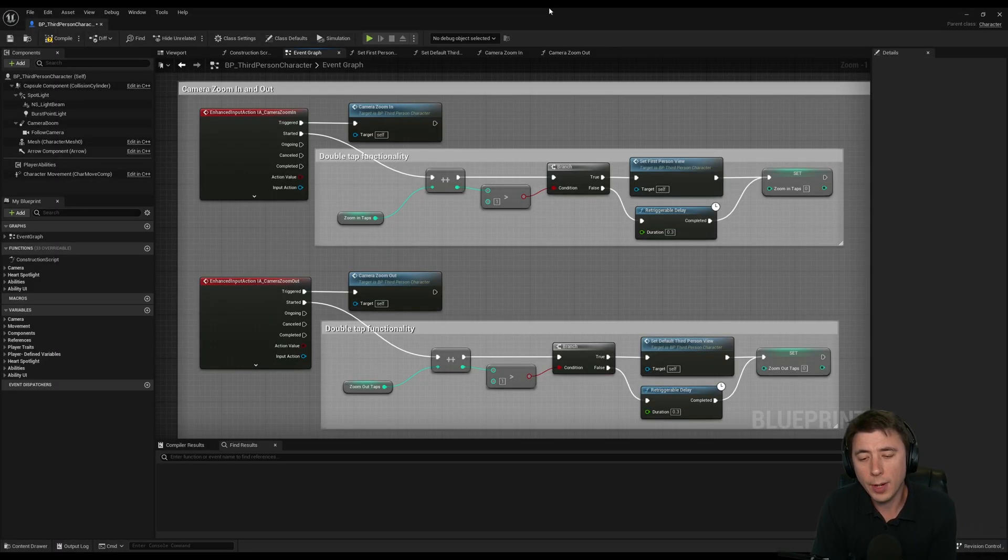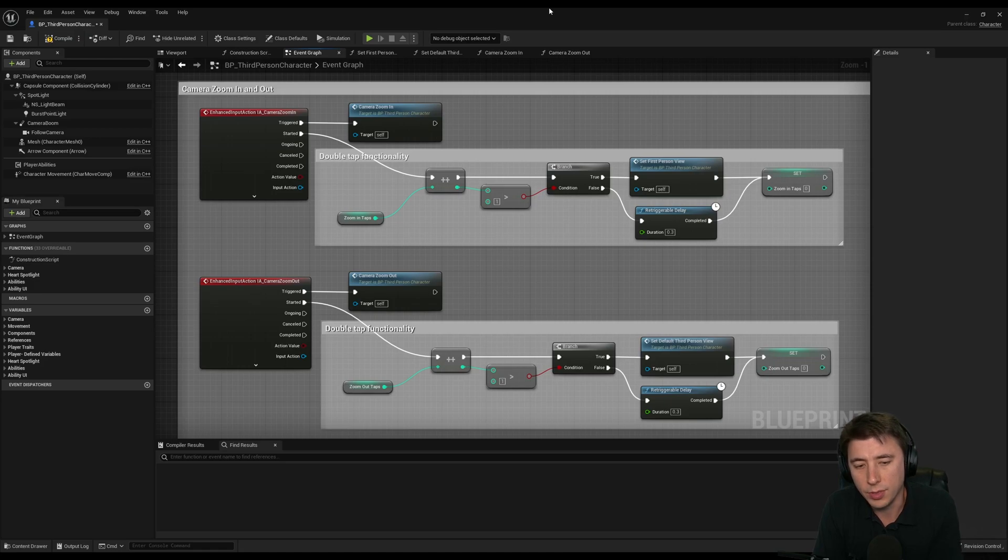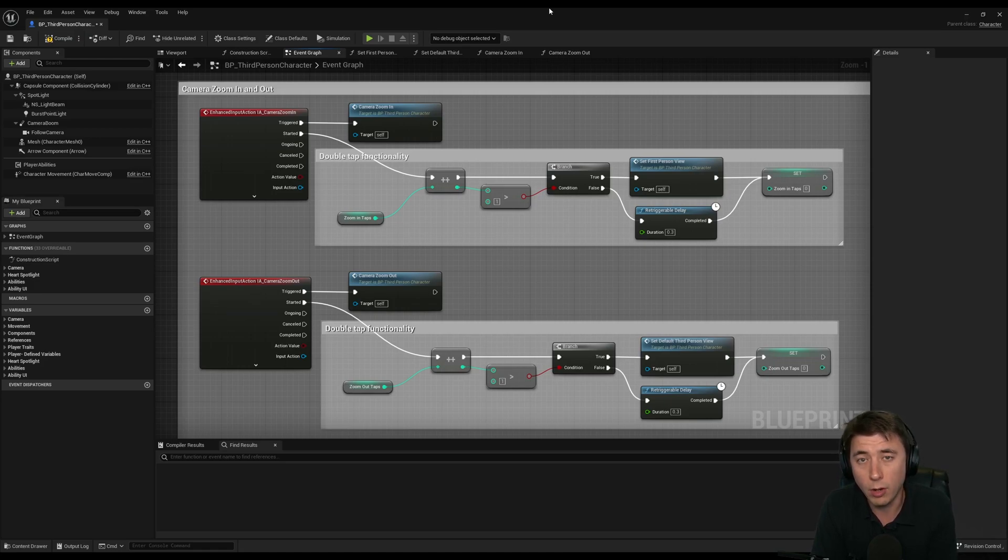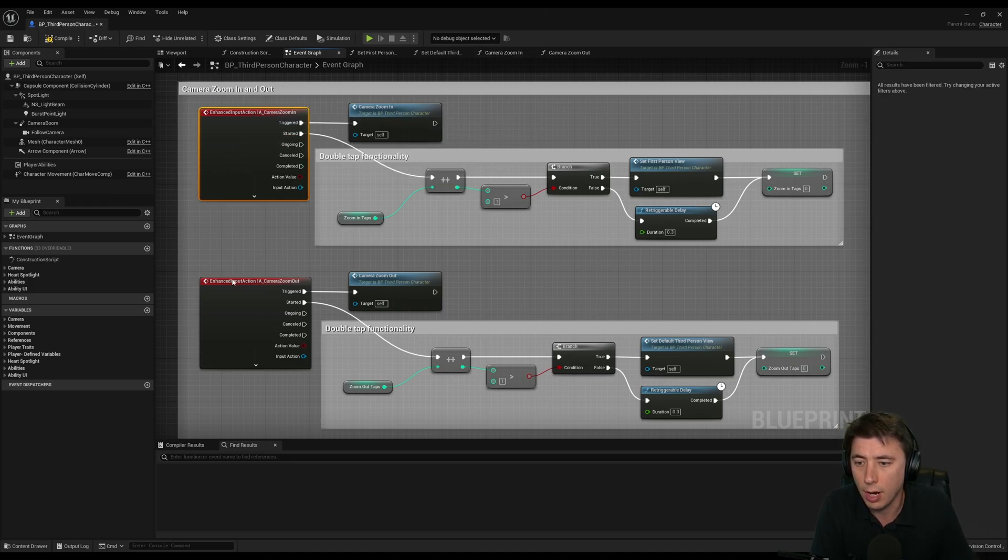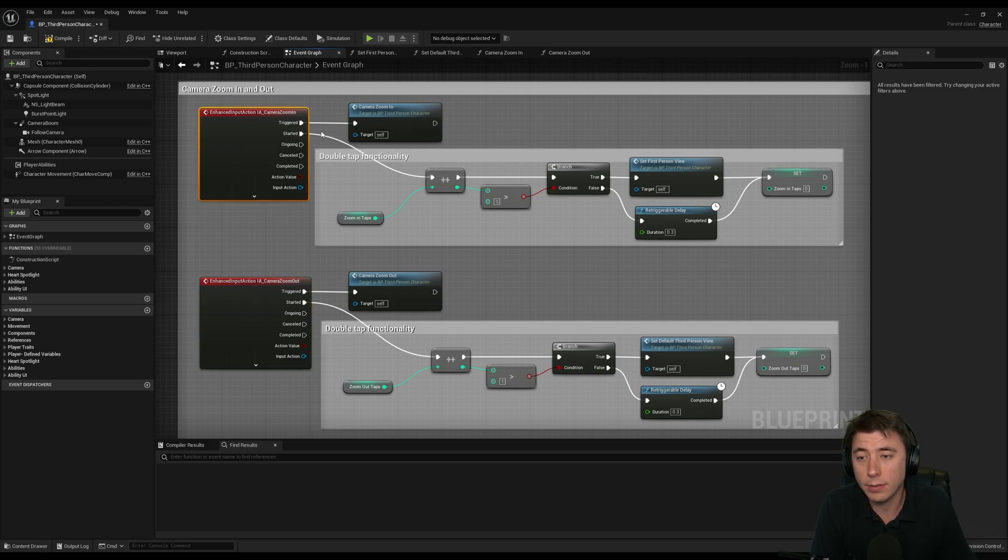So here's my current camera zoom setup, the best I've come up with so far. And if you need a general tutorial on enhanced input, you can check out episode 74 of the Let's Build the RPG series, and that shows you how to set up these enhanced input actions.